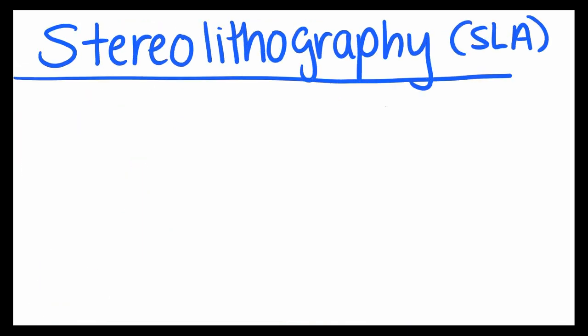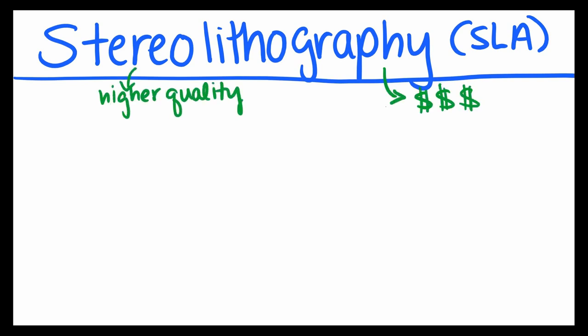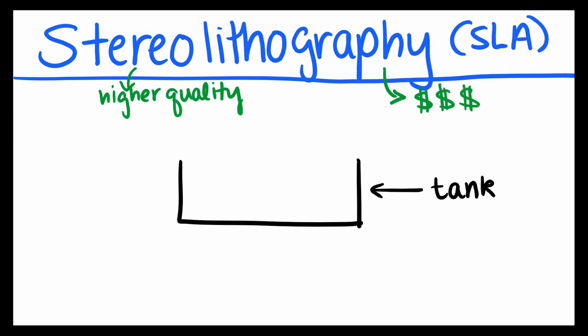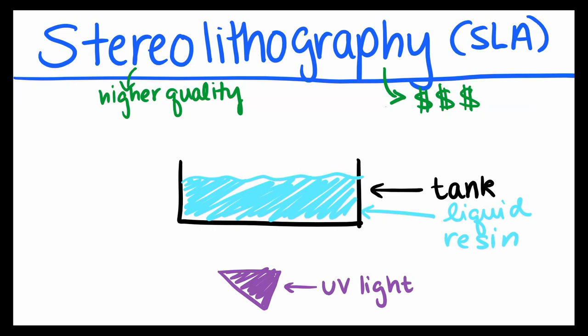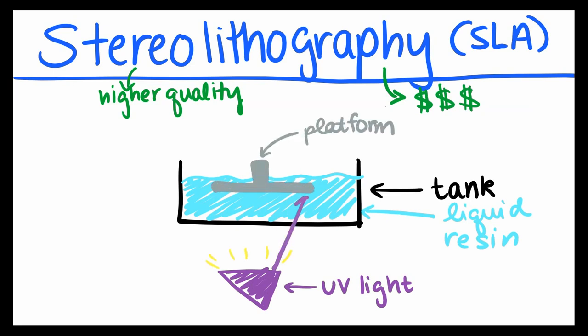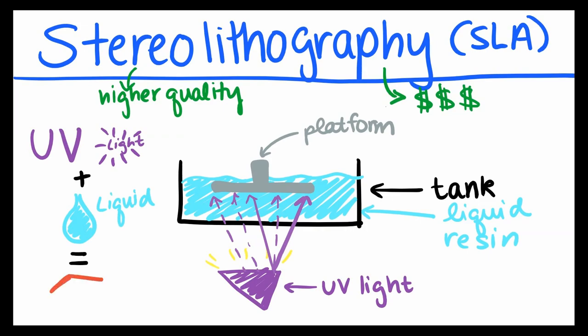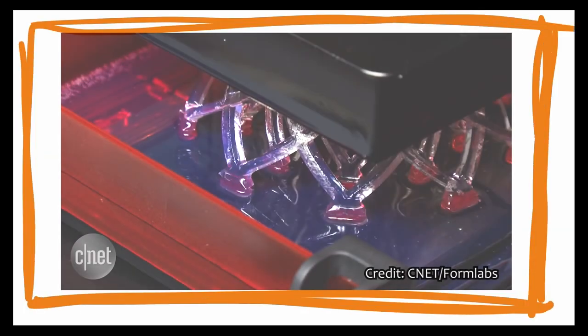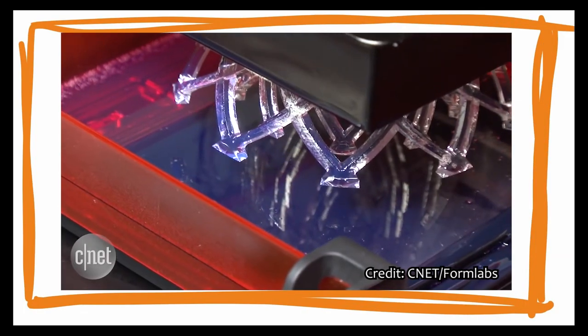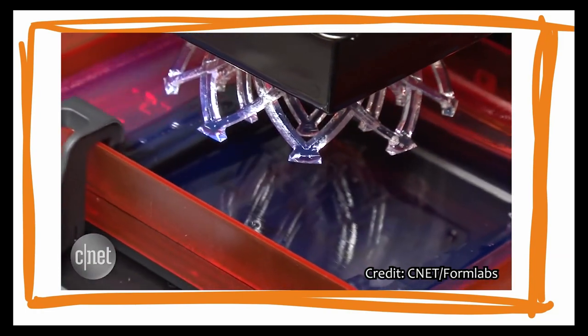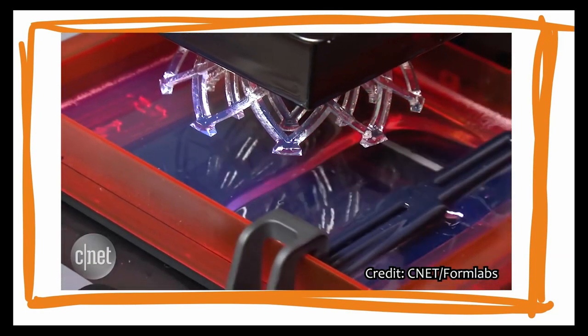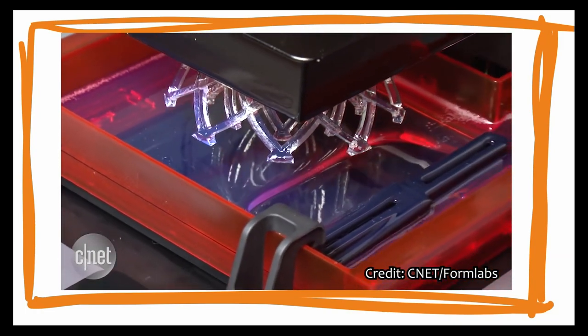Stereolithography, or SLA, on the other hand, is well known for being much higher quality and more expensive than FDM. For SLA, you have a tank of liquid resin under which is an ultraviolet ray. A platform drops into the liquid resin, and the UV ray draws one layer of your 3D modeled object in the resin. When the UV light touches the resin, it hardens and becomes a solid. This process repeats over and over again as the platform rises up out of the resin with your finished 3D object.